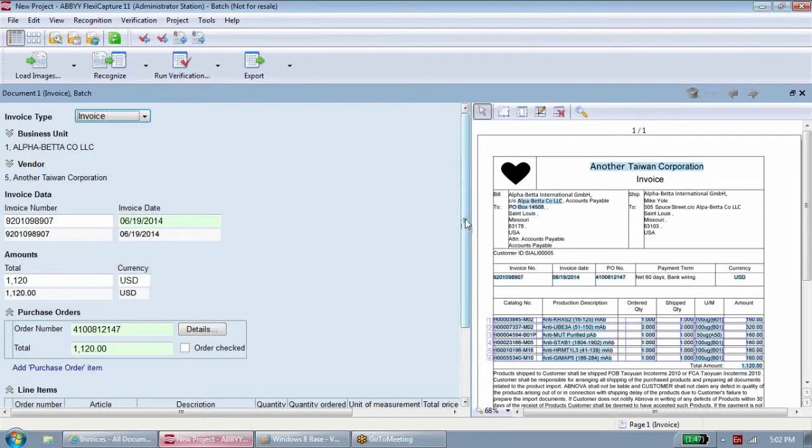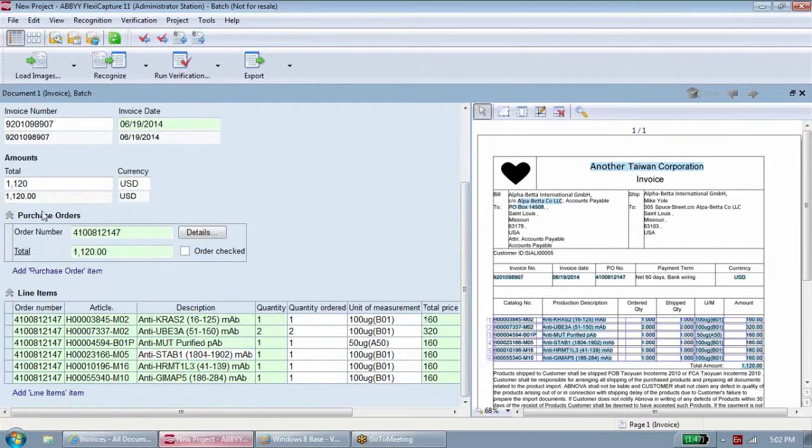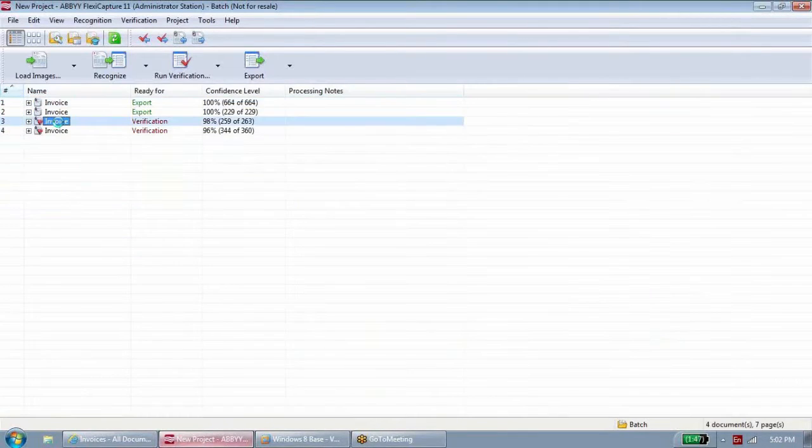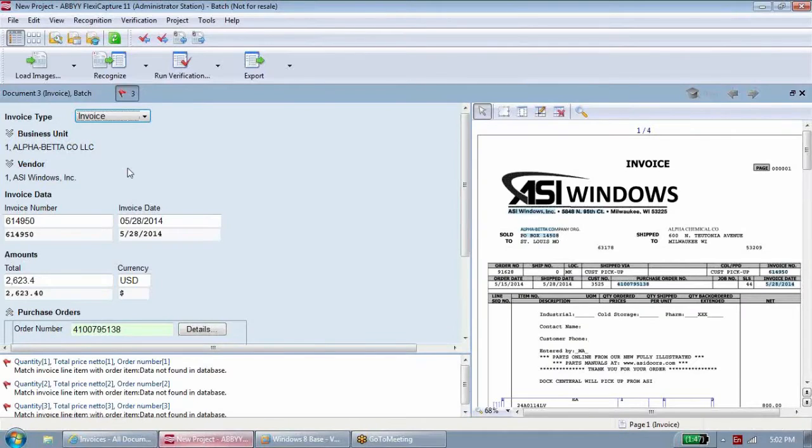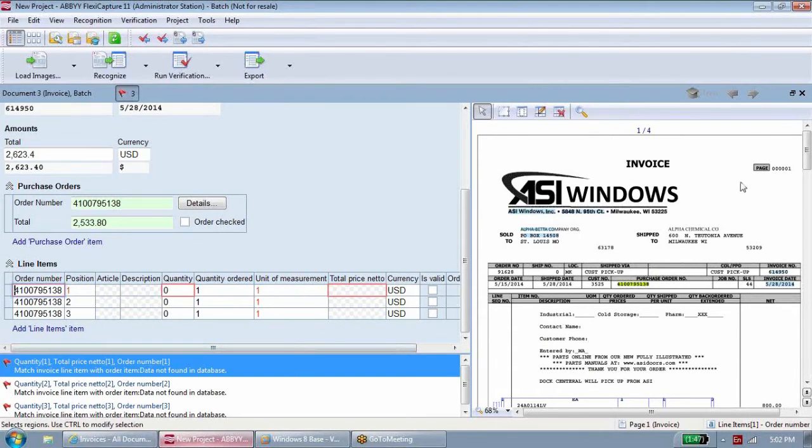If you use a system of purchase orders, ABBYY FlexiCapture automatically compares the invoice with the order in your system. If the invoice data does not match the purchase order, the operator can review the discrepancy and reconcile it.